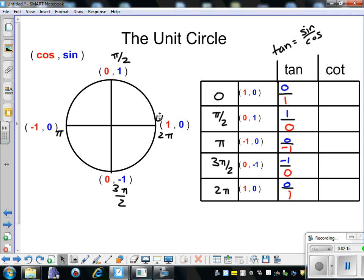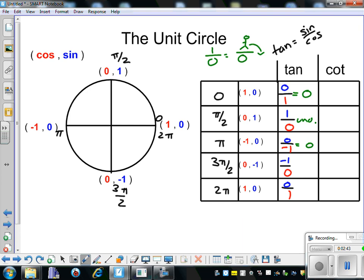Which ones give us 0, and which give us undefined? We can have 0 over 1, which gives us 0. We cannot have 1 over 0 — my analogy is: if I'm a stick figure of being 1, I cannot stand on top of a basketball without falling off, so that's undefined. So we get 0, undefined at pi over 2, then 0 at pi, undefined at 3 pi over 2, and 0 again at 2 pi.